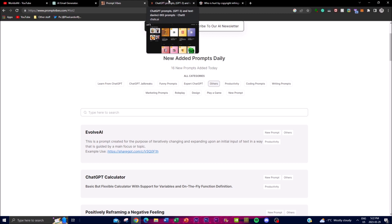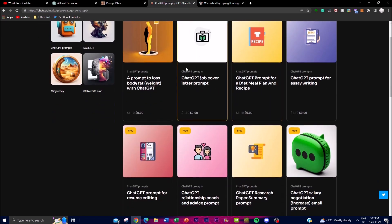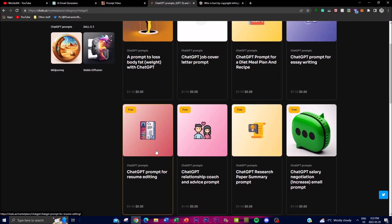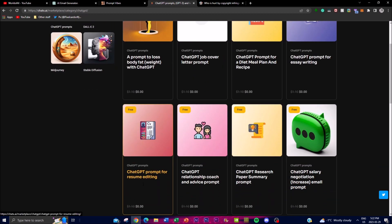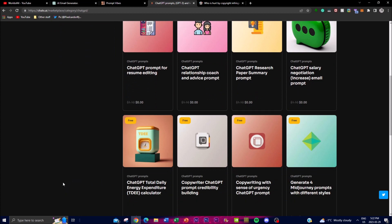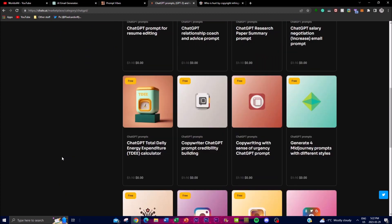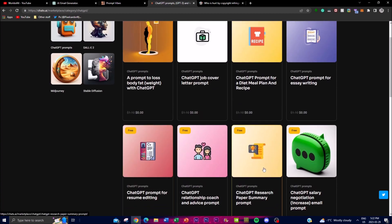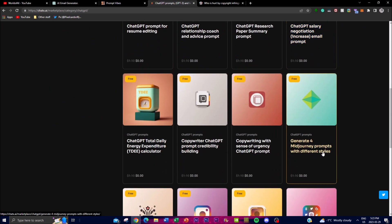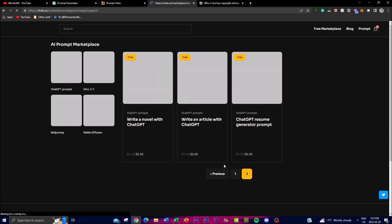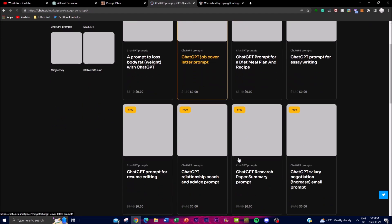Another thing I wanted to show is on Chat X — I highly recommend this if you're a new grad or someone who's been applying for work. Some of these resume prompts can be very beneficial. There are also different use cases: maybe it's cover letters or other content you need. Everything here is free. Something I really wanted to show you is the copywriting one, because a lot of people can make something out of it. There are also article ones you can use — it's completely free and I highly recommend it.